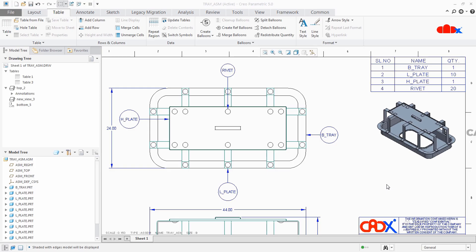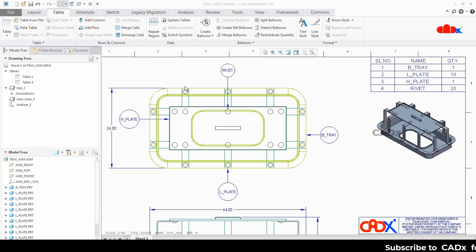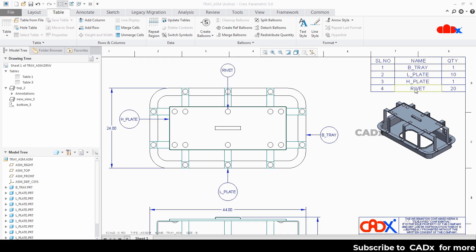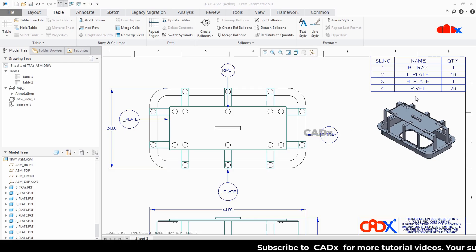Hello friends, Satyendra here. In this video we are trying to create balloons with part name or any other parameter instead of serial number. So if you see these balloons, they are having part name which is taken from this table. So let's create balloons with part name or any other parameter in Creo Parametric. Let's get started.